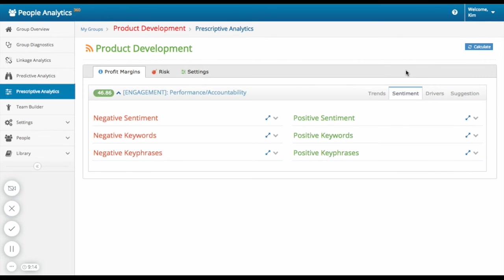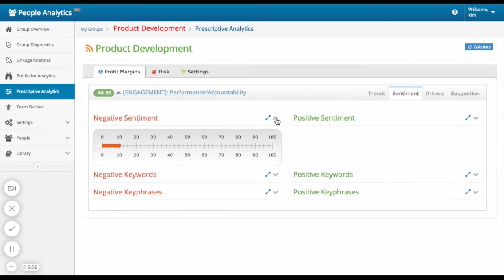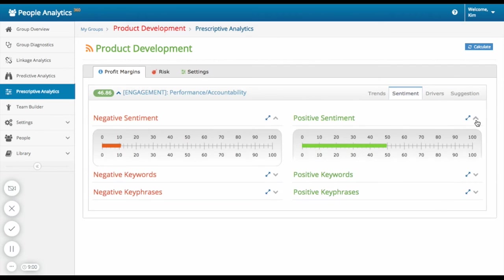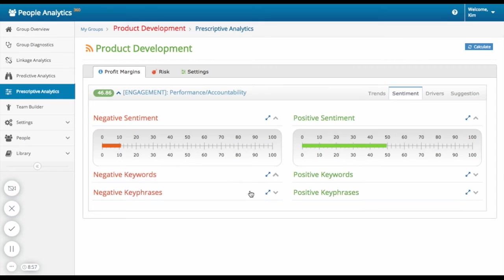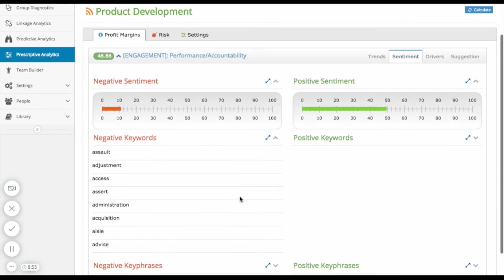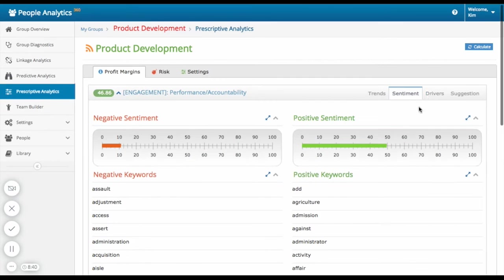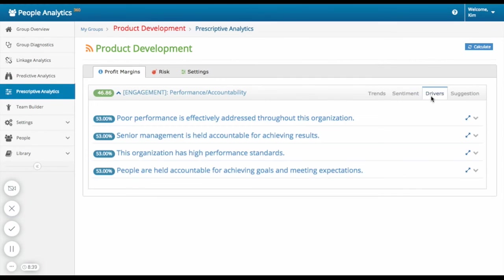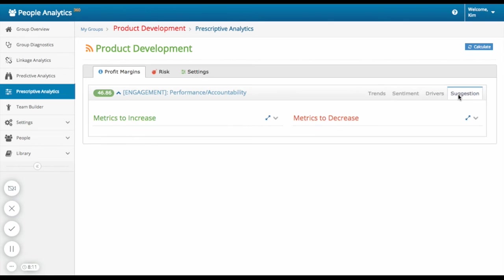You can see the positive and negative sentiment that the product development team has as it relates to performance and accountability. And more specifically, both positive and negative phrases and keywords that they actually used. Understand what the key drivers are that are impacting this. And see suggestions on metrics you can make changes to in order to drive higher profits.